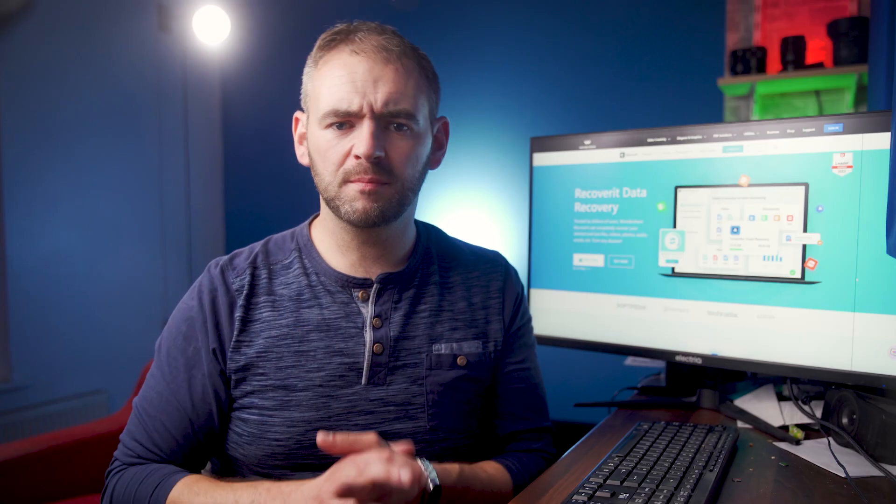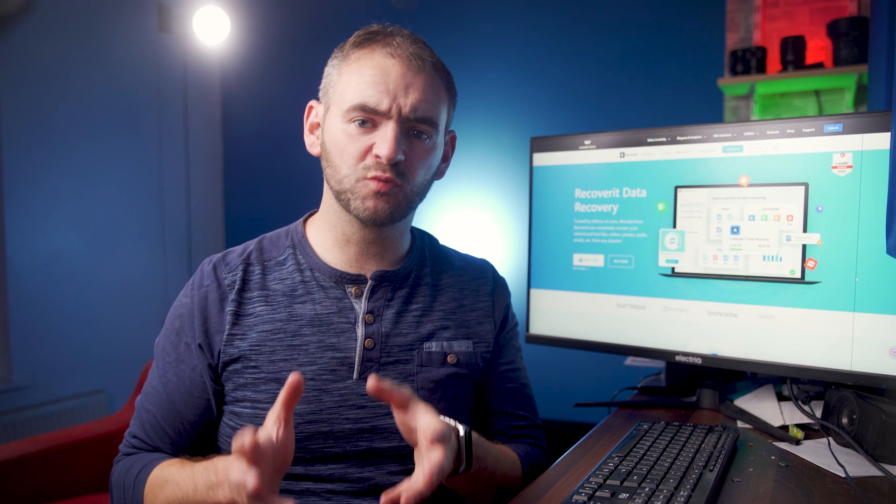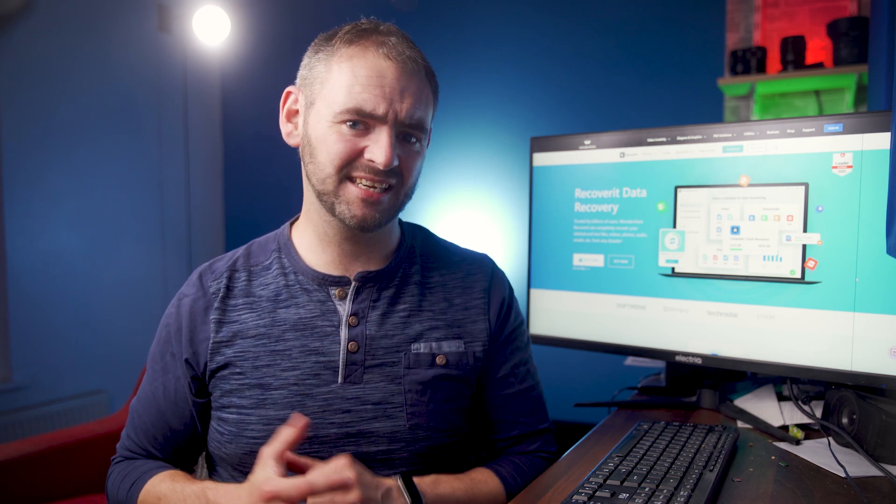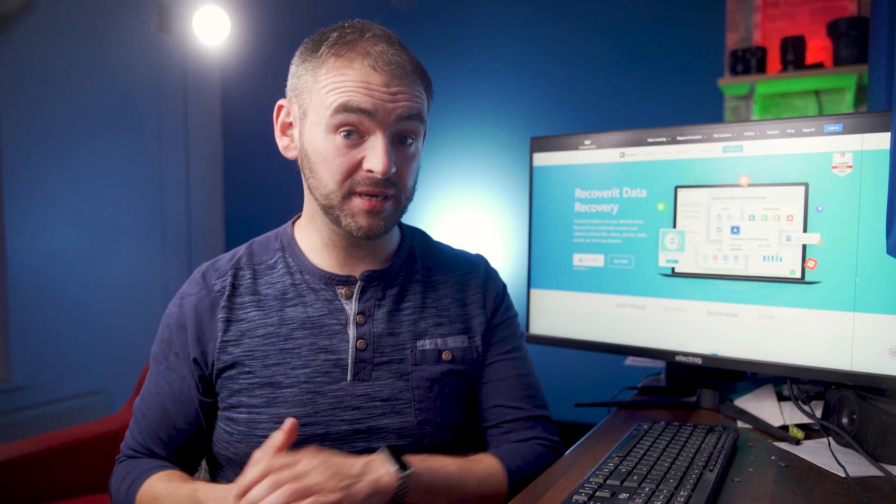Hello everyone, welcome back to Wondershare Recoverit, which is a tool that is designed to recover data in various formats. And we're back with yet another episode, in which we will be talking about the different types of audio formats and their significance within the media world.